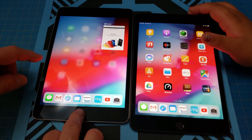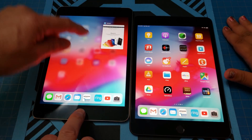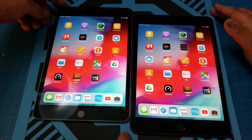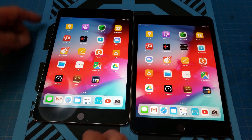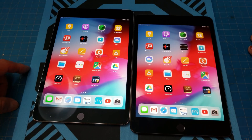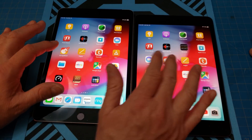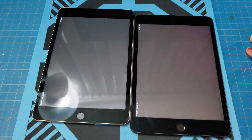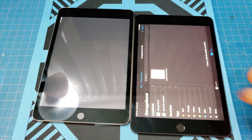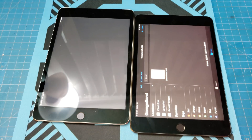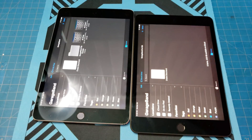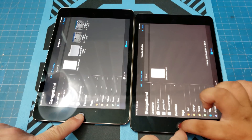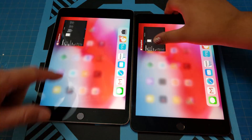Next: GarageBand. One, two, three, go. The mini 5 takes it again for the championship. The mini 4 took forever — maybe because there are already songs loaded on there, not sure. Let's clear it up.